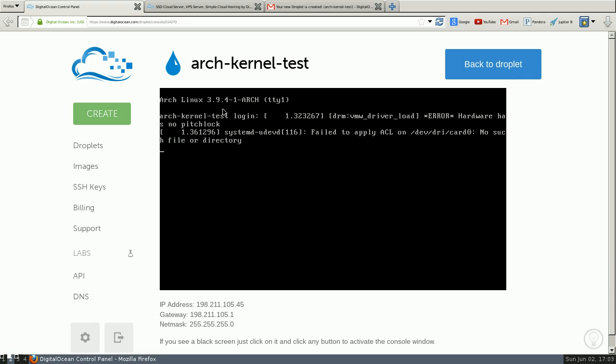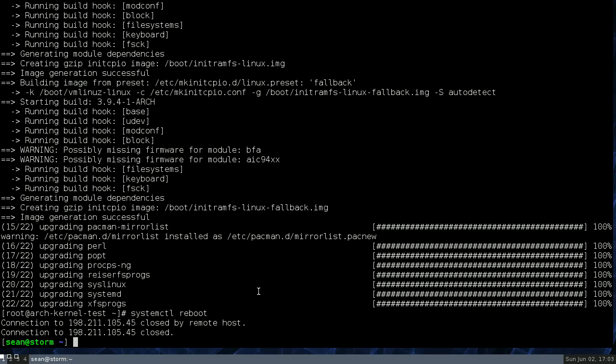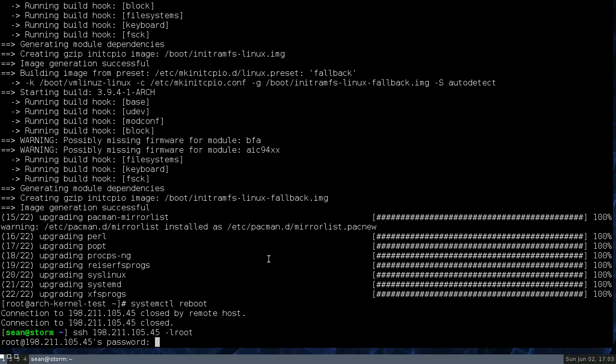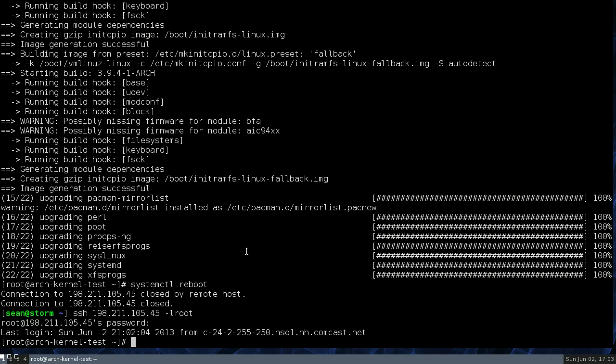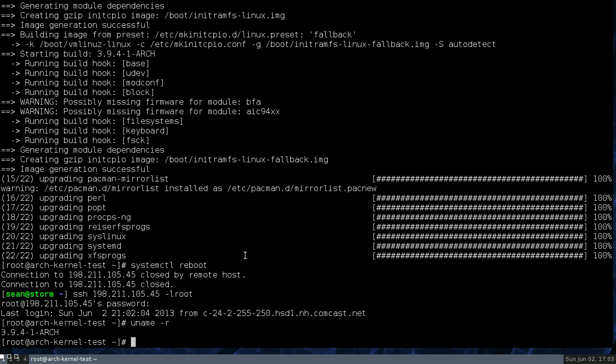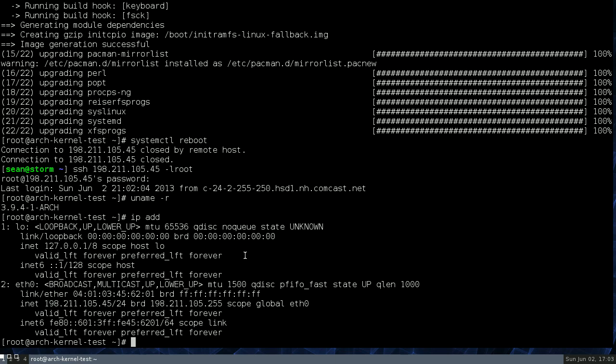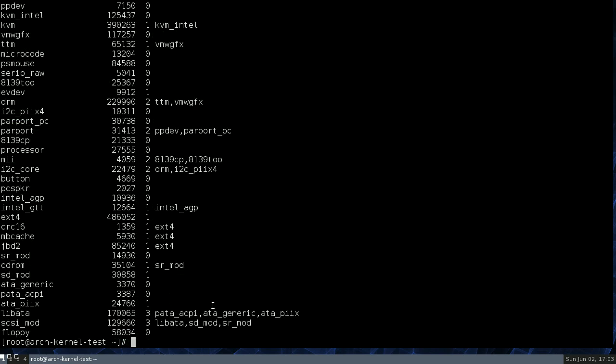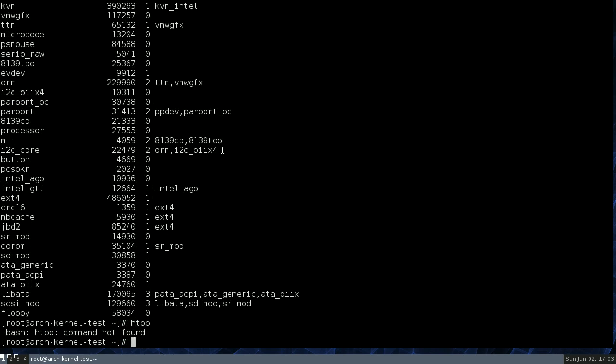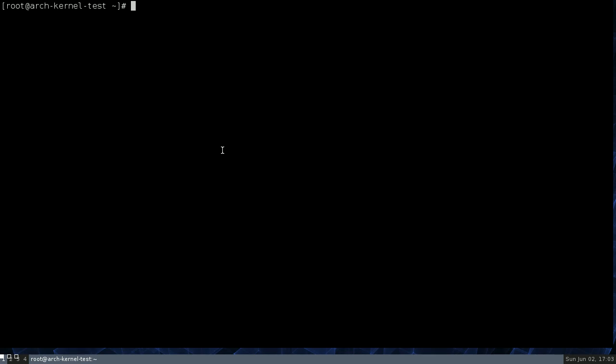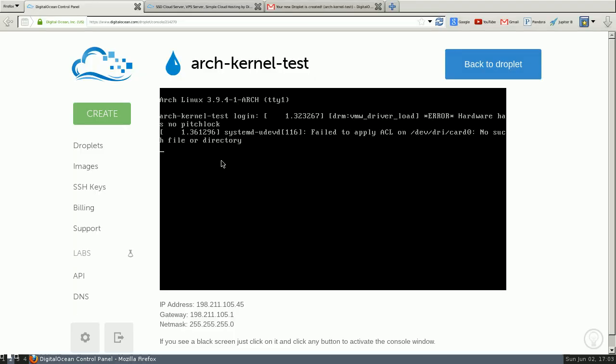Alright, so you'll see here, we have the 3.9 kernel, and it's running and working fine. And networking's up, modules are all working. And we're SSH'd into it right now, so... You know, there's how to get updated kernels on an Arch machine.